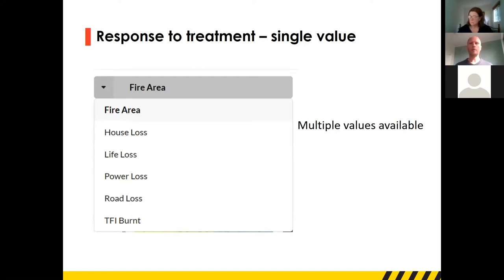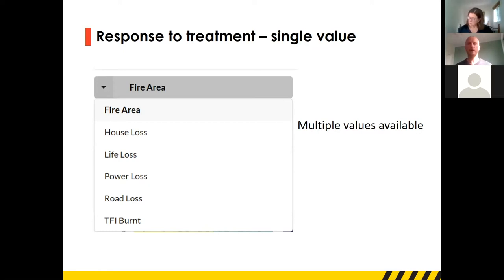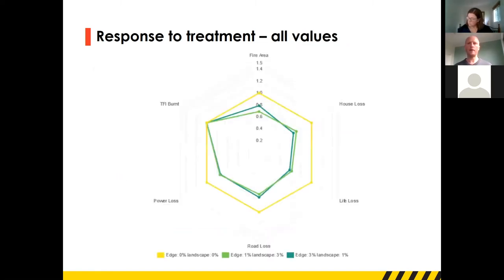We have multiple values available. We've got area of wildfire, but also house loss, life loss, power loss — the length of power line damaged by fire — a similar one for roads, and then an environmental measure: TFI burnt. TFI is Tolerable Fire Interval — the area of the landscape burnt below the threshold that vegetation can comfortably tolerate. If some vegetation types are burnt too frequently, there can be negative consequences. If there is too much burning, you go below this minimum tolerable fire interval threshold.